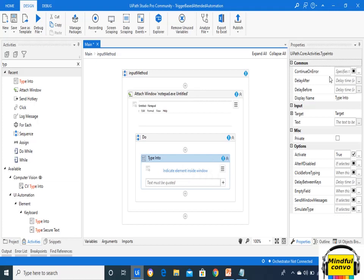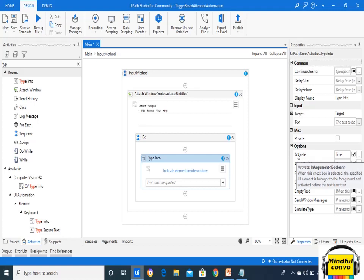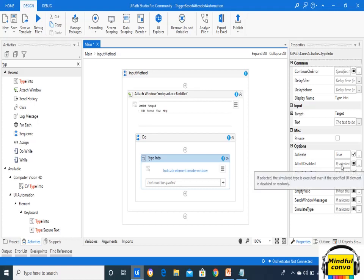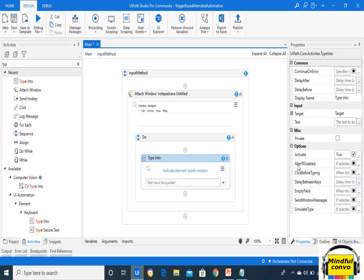In Type Into there are various options. The first option is Activate — when this checkbox is selected, the specified UI element is brought to the foreground and activated before the text is written. This should always be checked because it brings Notepad to the foreground and activates the screen where we want to enter text. Next is Alter If Disabled — the action is still executed even if the specified element is disabled.